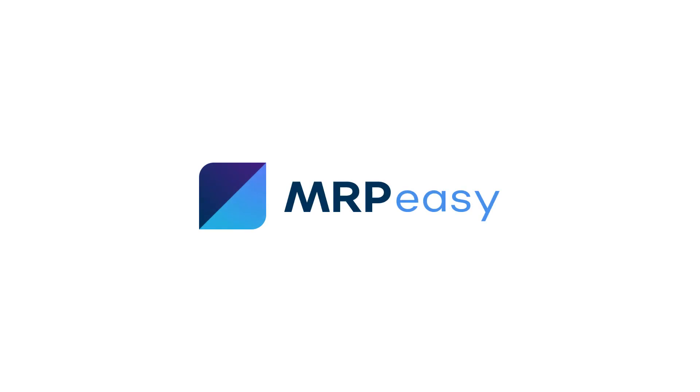To learn more about the functionality of MRP Easy, please see our other videos. Thanks for watching.